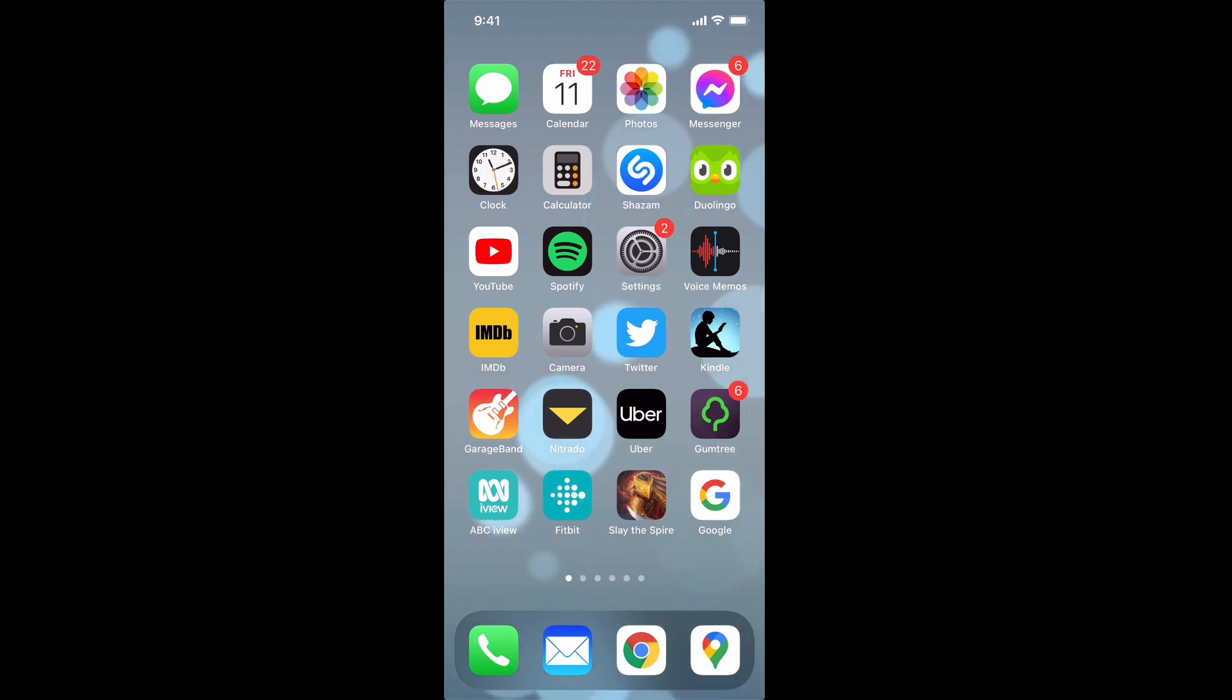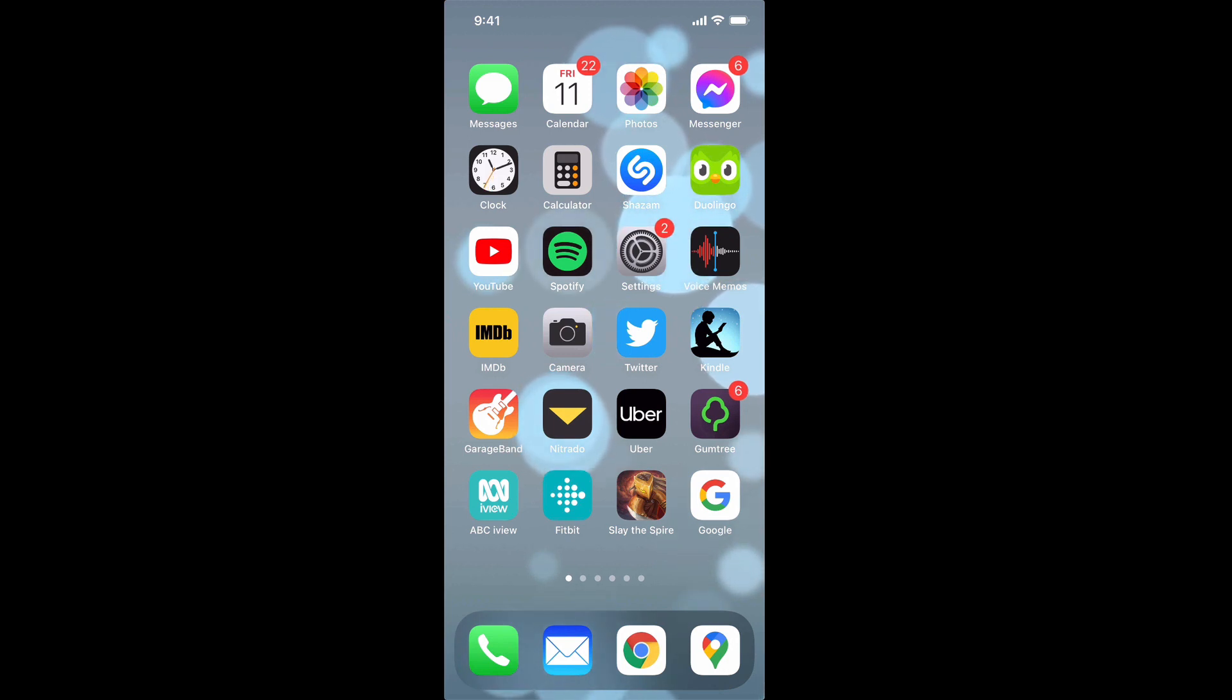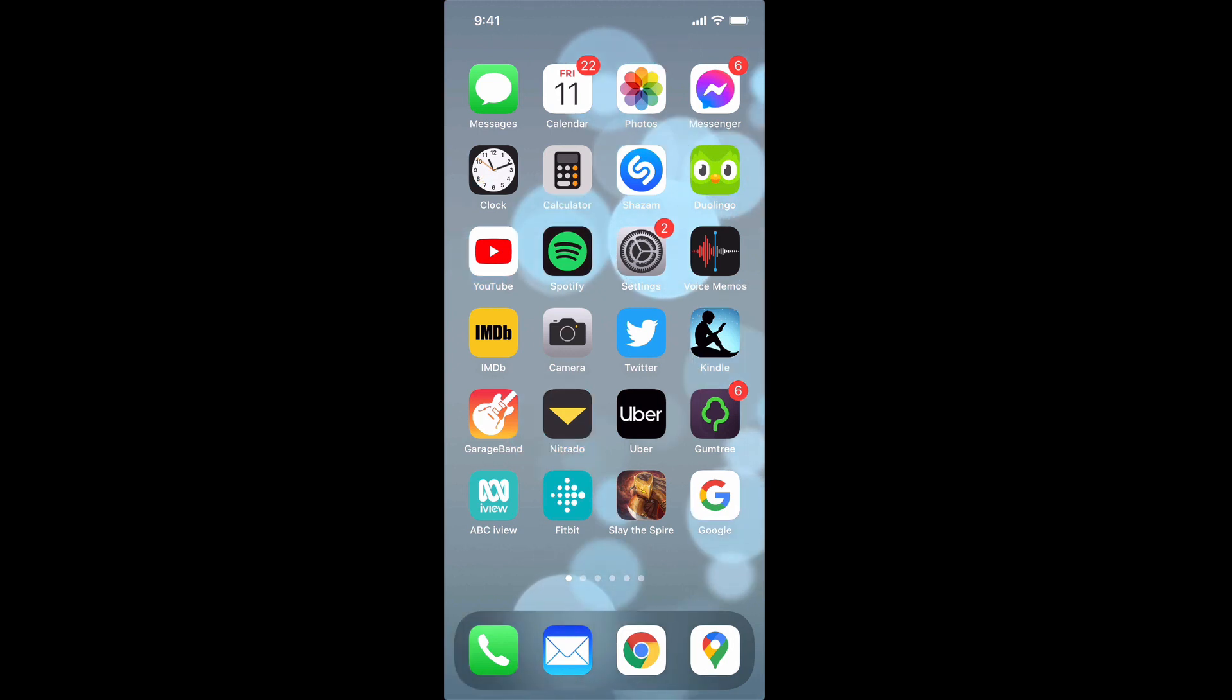In this short video, I'm going to show you how you can close apps on your iPhone 12. That includes apps running in the background, or an app that you currently have open that may be frozen and you need to restart it. If you want to see how to do that, stick around and I'll show you right now.